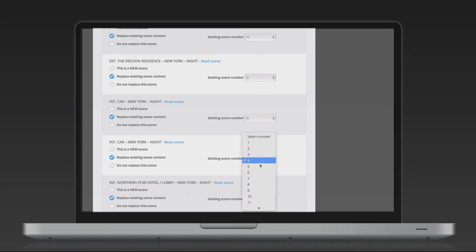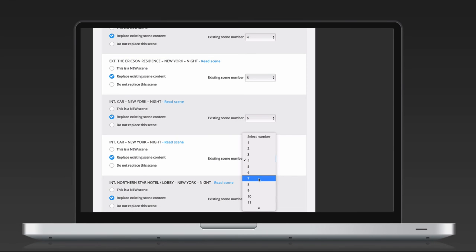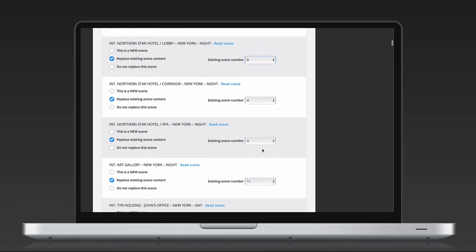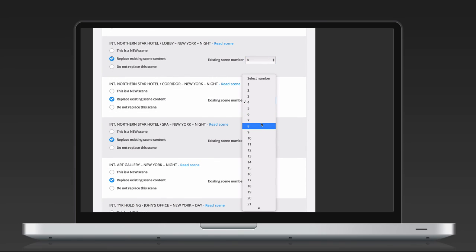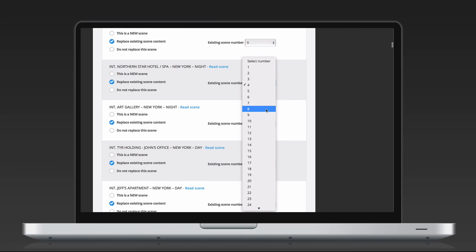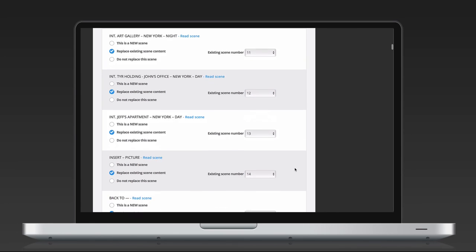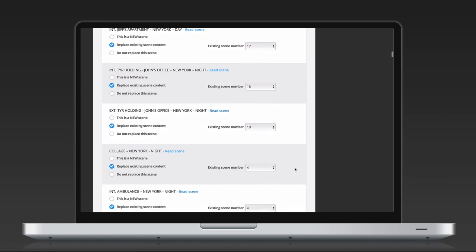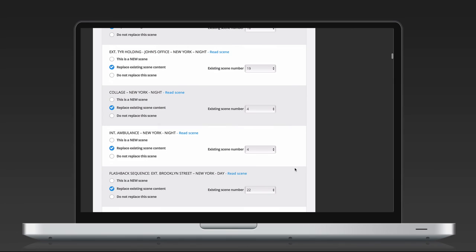If you have not numbered your scenes before importing your original version, there are sometimes a few errors if several scenes have the same scene heading. You quickly solve that by manually indicating the correct scene number with a dropdown. You can upload as many screenplay revisions and rewrites as you like.